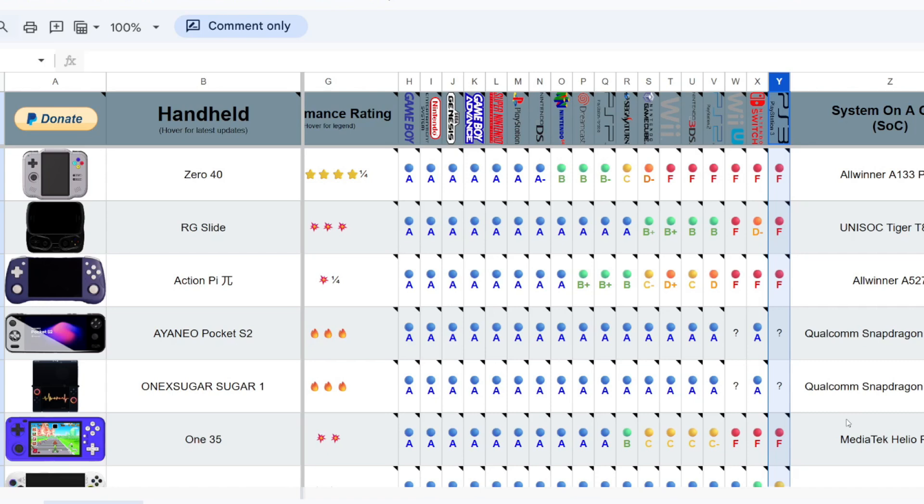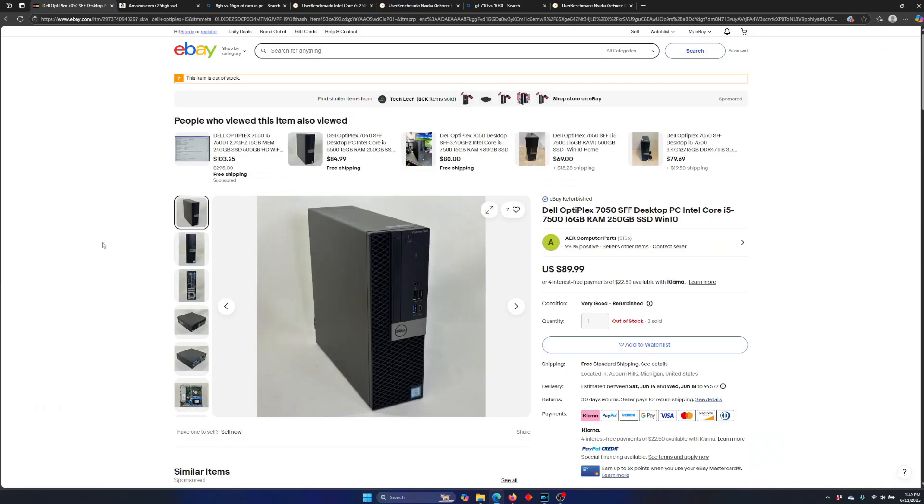So this gives you an idea of how much you need to spend and how much performance you need to what systems you want to be playing. All right, so let's break this down.